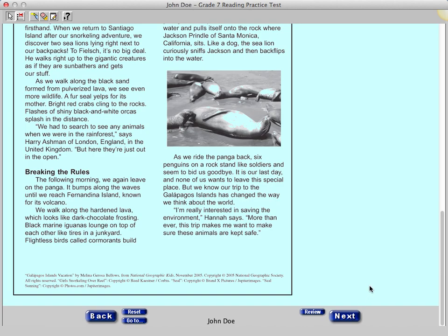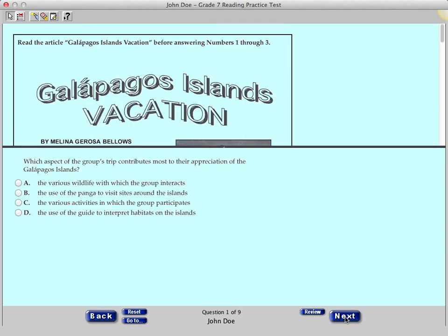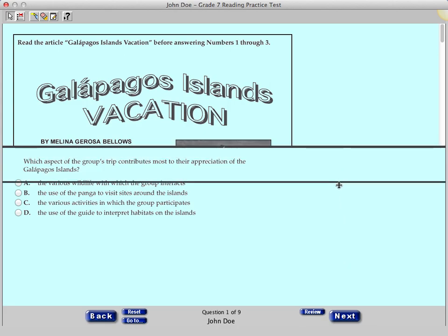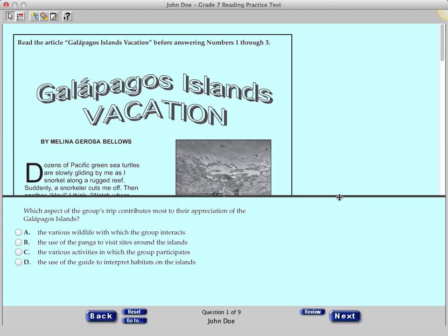If you double-click or click more than one time while the page is loading, you may skip a question. Click the Next button and you will now see the reading passage on the top of the screen and the first question on the bottom of the screen. You can click and drag the dividing line in the middle of the screen to give more or less space for the passage or the question.